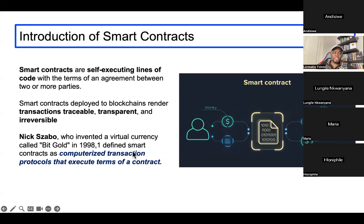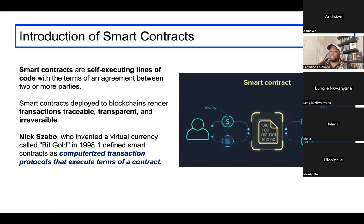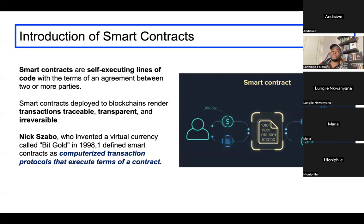This is how smart contracts work. One of the guys who people speculate could be Satoshi Nakamoto is Nick Szabo — the guy who invented Bit Gold, and who basically came up with the concept of smart contracts. He's one of the very instrumental guys in getting us to where we are as far as cryptocurrencies are concerned.